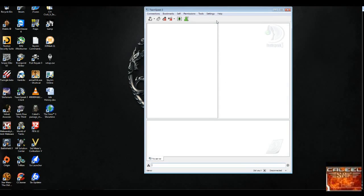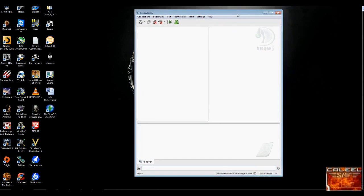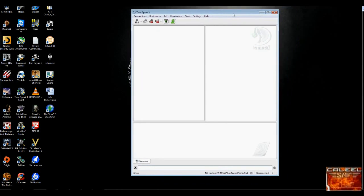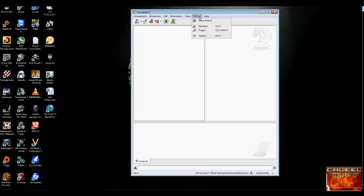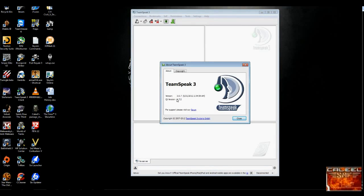Let's go ahead and launch it. As you can see, everything seems to be normal. I'm able to move it just fine. Let's double check the version — I do have the latest version. It's 3.0.7.